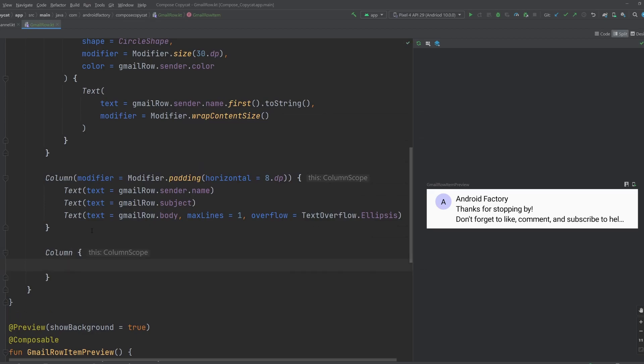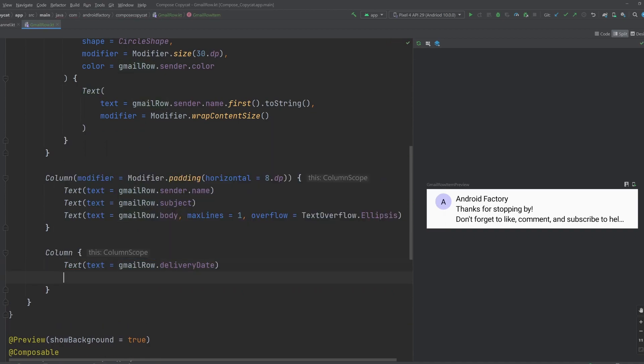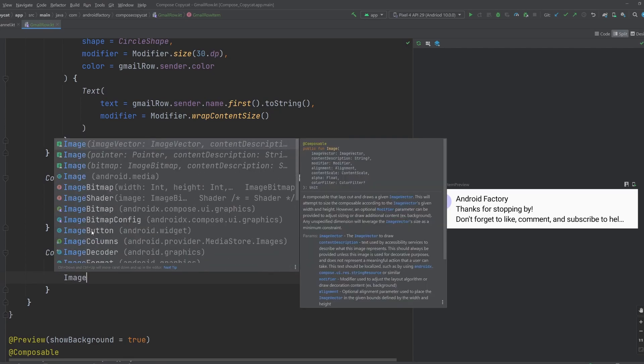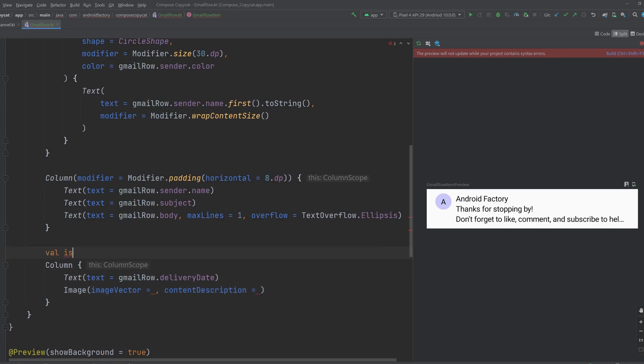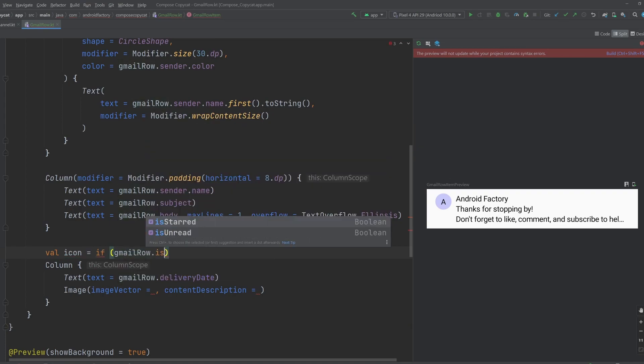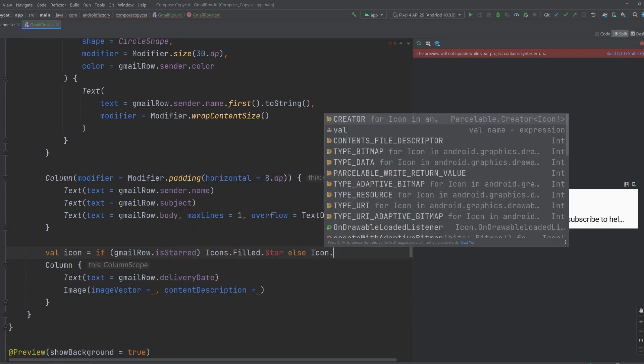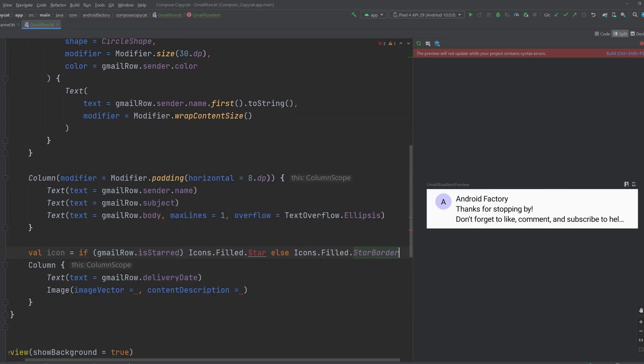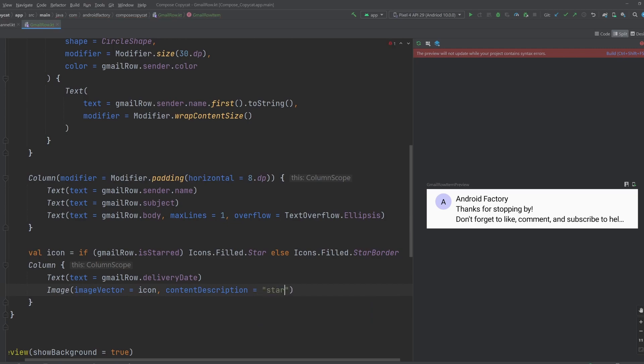Let's go ahead and create another column at this point. And this is going to have our text, which contains our Gmail row dot delivery date. And then we're going to need that image icon there to basically denote if it is a favorite or not. So we can calculate this information. Let's just go with icon. We're going to say if our Gmail row dot is starred, then we're going to do icons dot filled. Else we're going to say icon dot star border. We'll import our star. And then here we have our icon. And at this point here, we're going to say starred status. Let's go ahead and rerun things here.